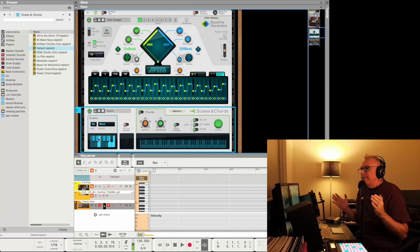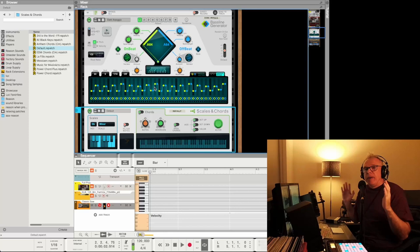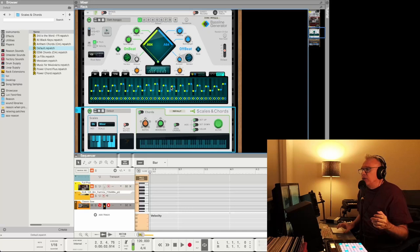You can go in there and change each of these notes and do all that. But if you don't know music theory or you're relatively new to it, or even if you're amazing at it and you just want to work faster, going in there and changing each note is just going to take a whole lot of time.